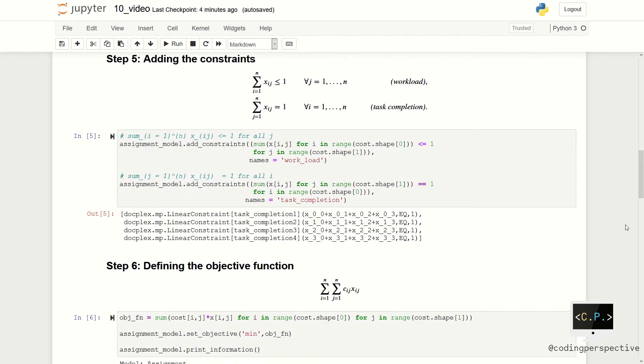After that, we can add the constraints to the model. As you remember, we have two sets of constraints. Unlike the previous videos, we will use the add_constraints function to add multiple constraints at a time.